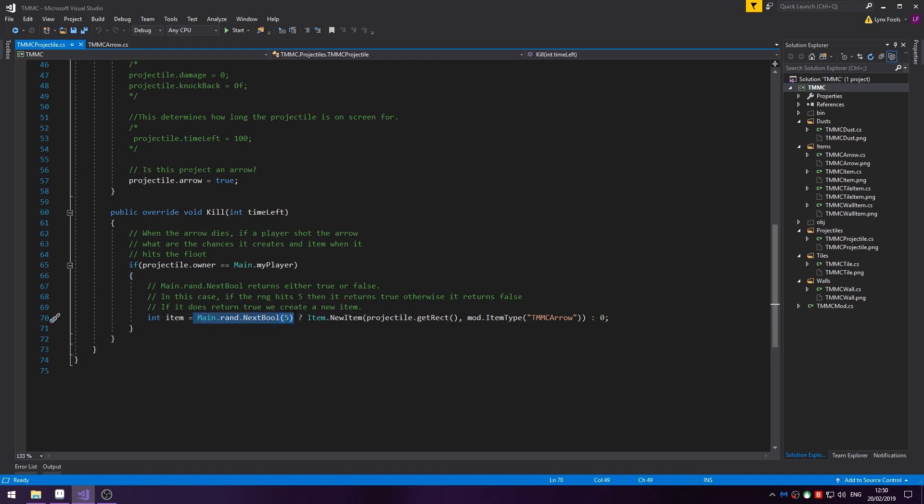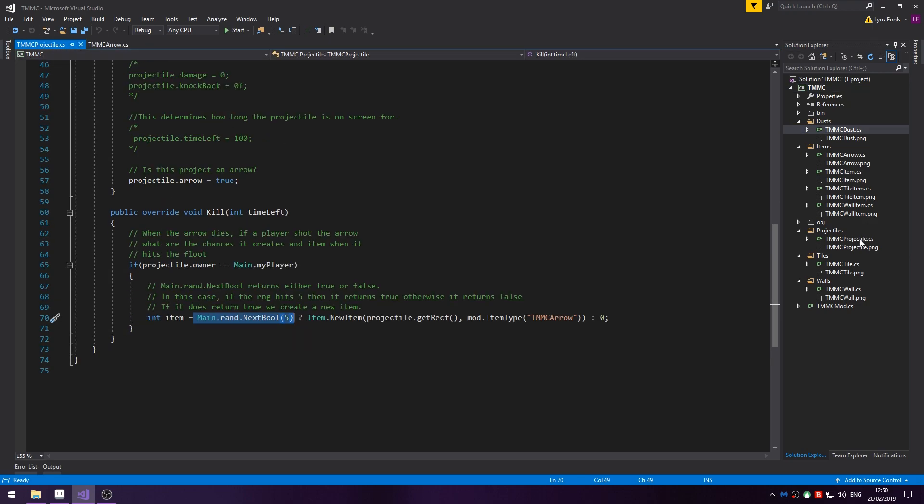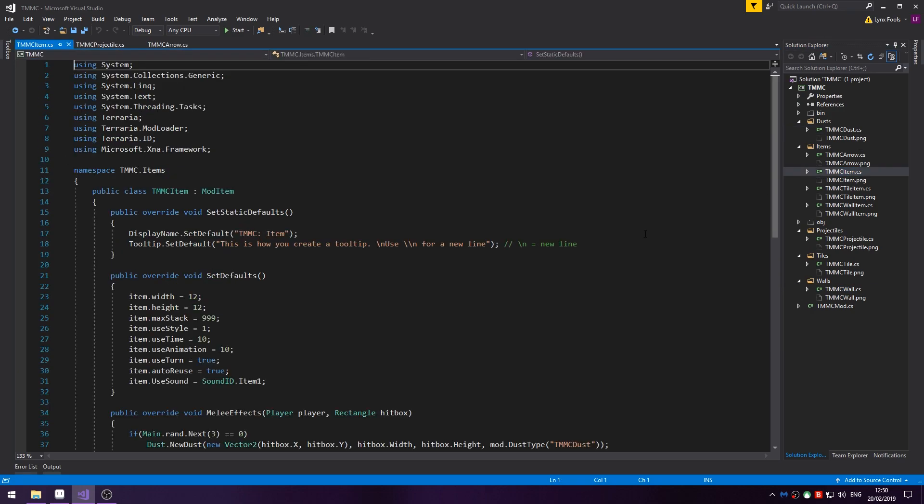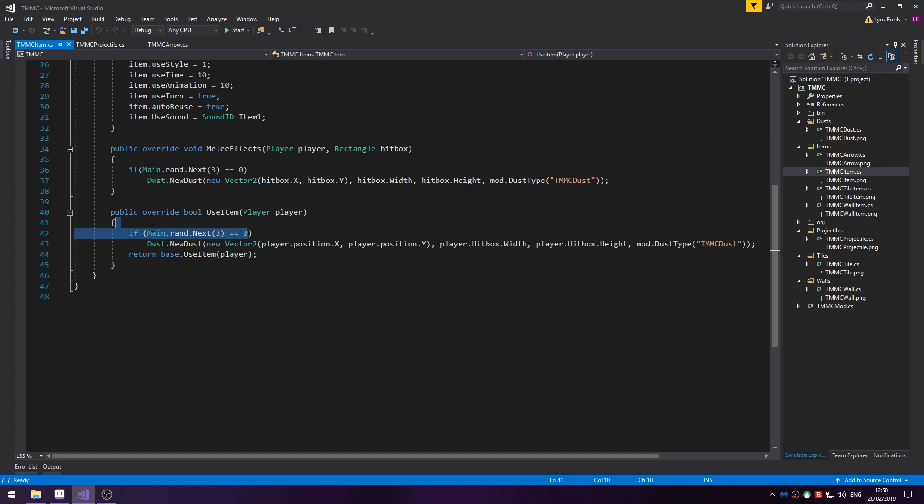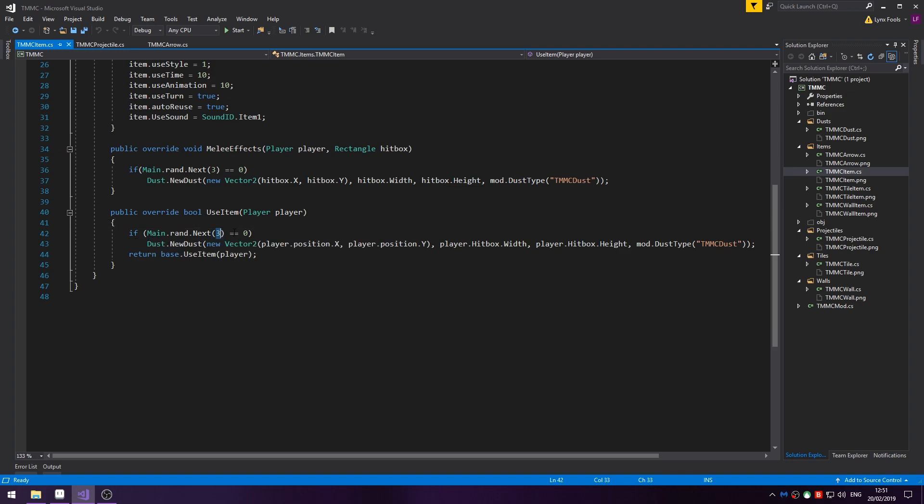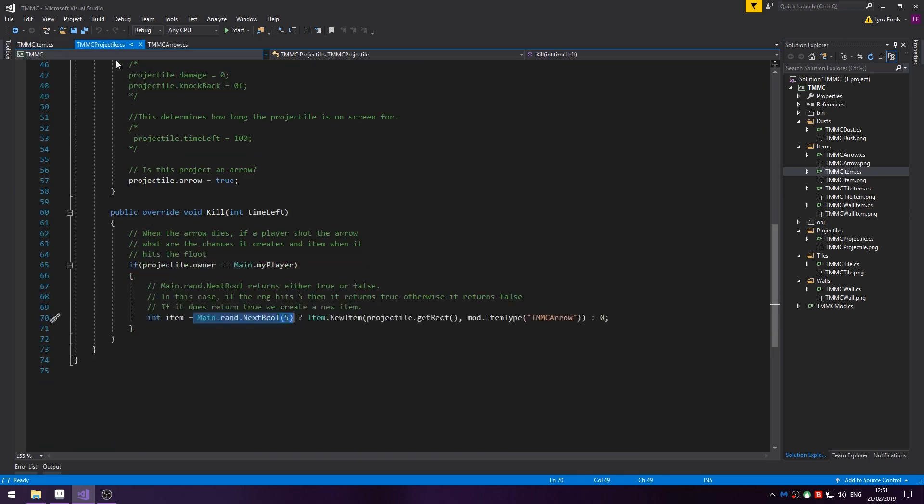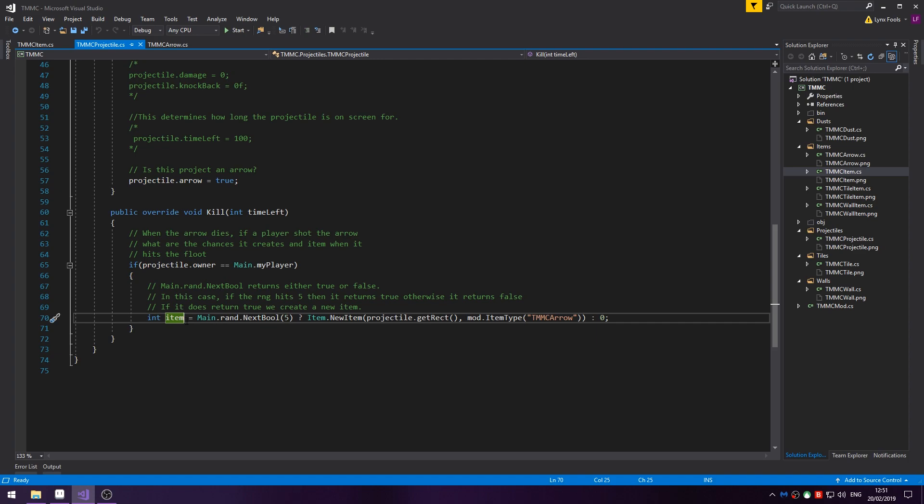So, this Main.rand.NextBool is basically using the random number generator to return true or false. I'm sure I did it in one. Yes. If Main.rand.next equals three equals zero. This is the integer method where we're just doing if the value equals zero then it's true otherwise it's false. In this case we're passing in five. If it's equal to five then this will return true otherwise it returns false.